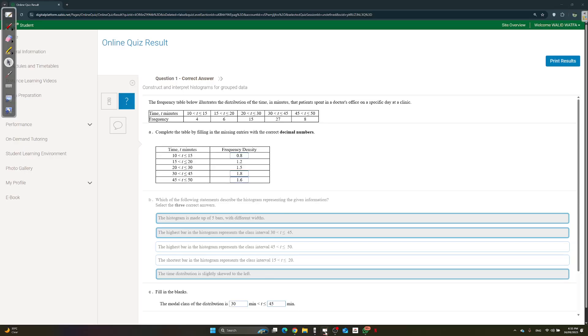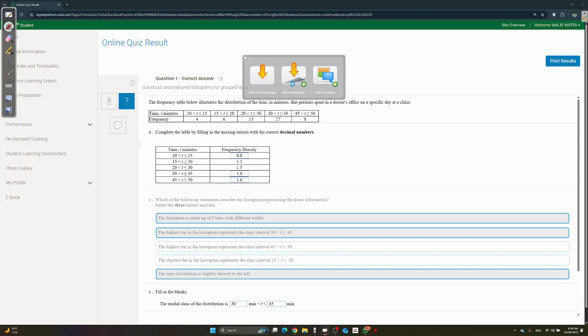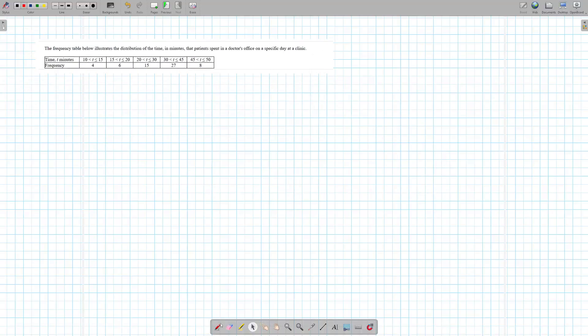This is Stats Term 1, Week 4. A lot of it is from different phrasings — basically it's all about cumulative frequency. The same question is repeated six times with different phrasing, which is usually how they come in the exam. She always just changes the context. You're gonna get a frequency table with intervals.